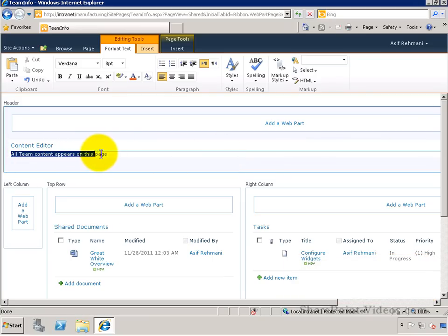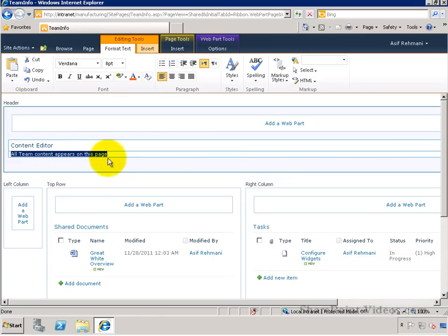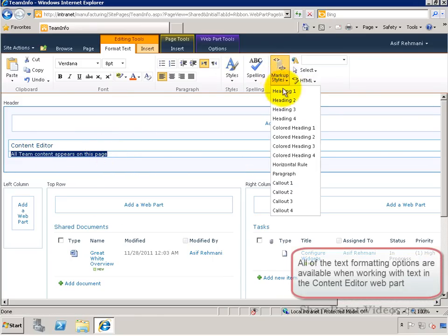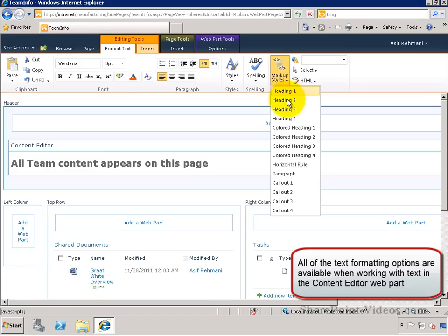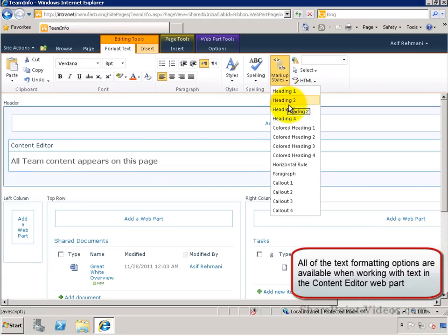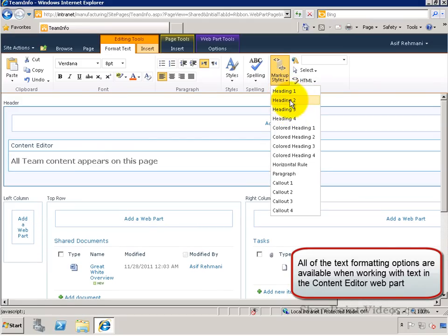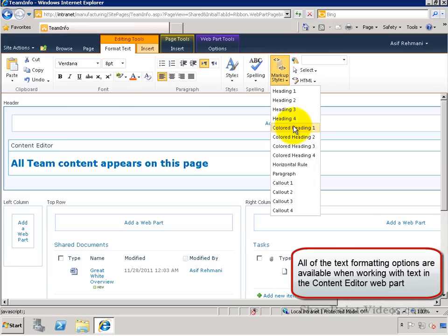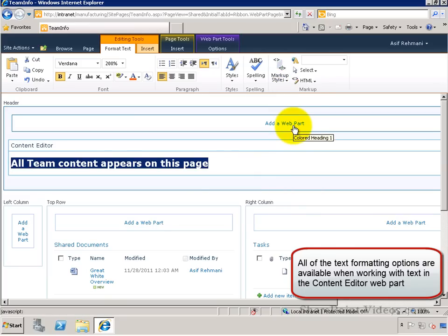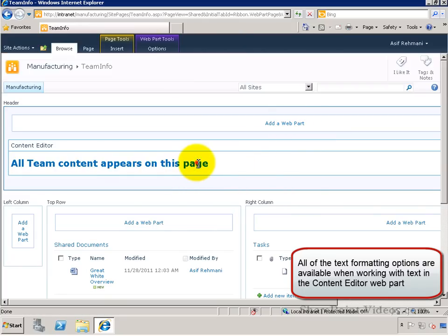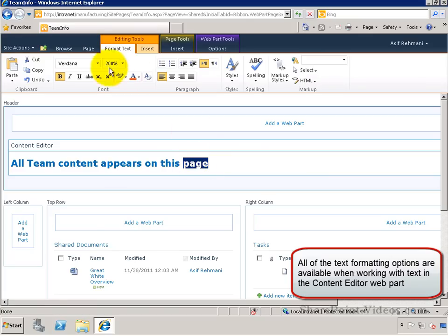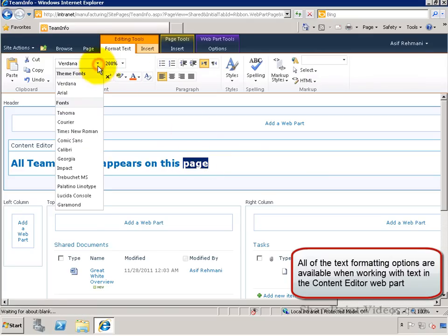Then you can edit or format this text directly from the ribbon. Markup styles can be used to change the HTML markup. You can also make the text bold, italics, or underline.